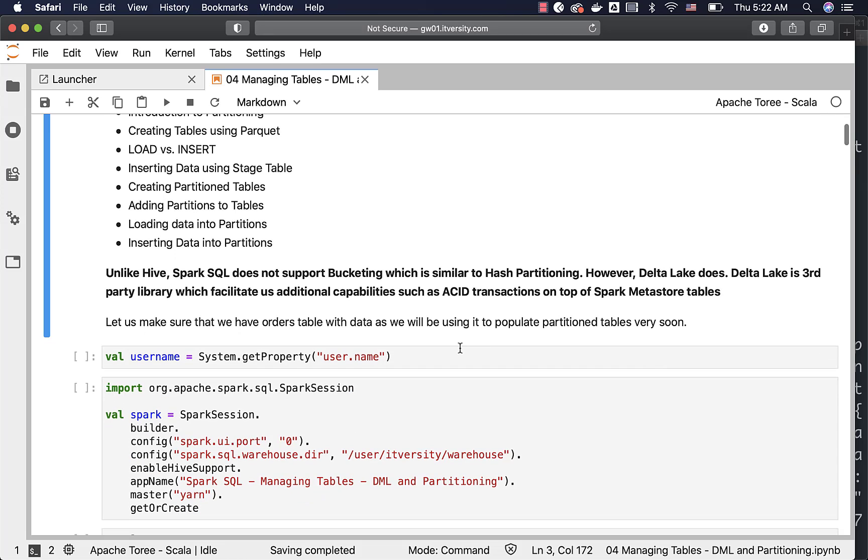Let us make sure that we have orders table with the data as we will be using it to populate partition tables very soon. So I am just taking care of some prerequisites here before actually getting into the topics related to this section.